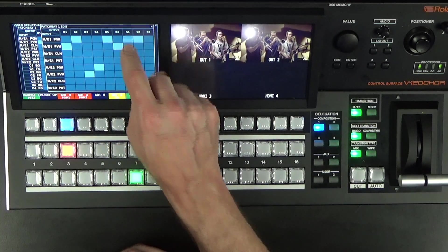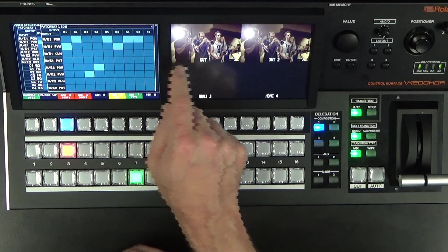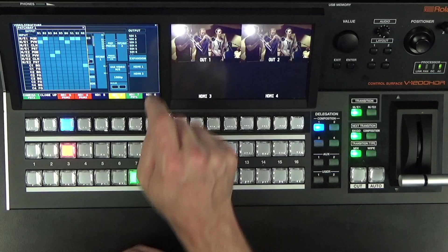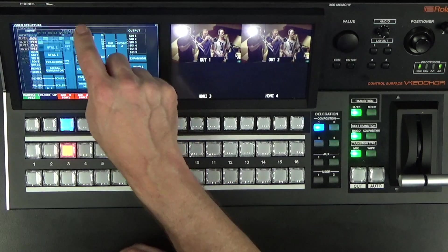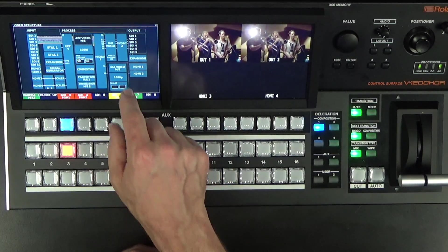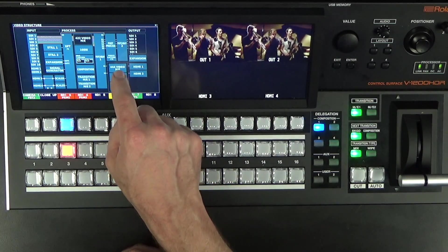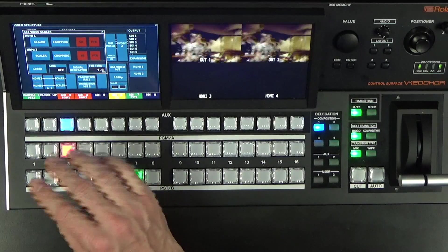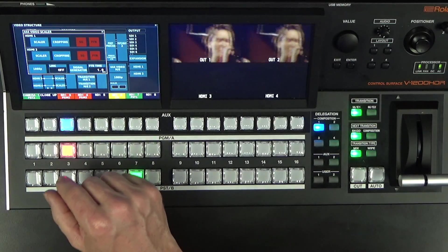So let's make sure that they match, so these two videos match. Then we're going to go in our Scaler and scale it up and move and position the video so it can stretch across two screens.